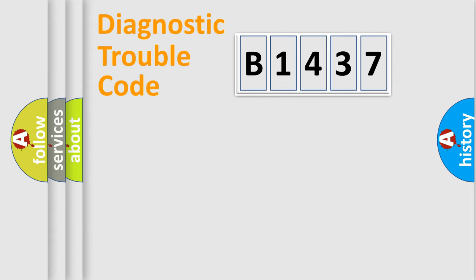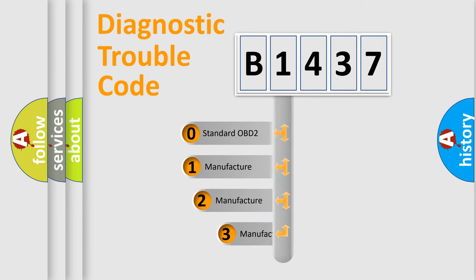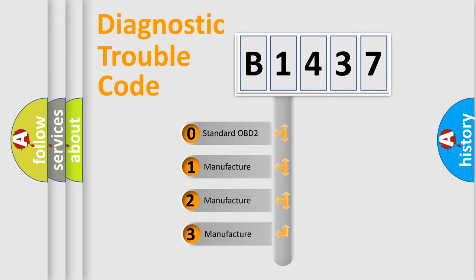Powertrain, Body, Chassis, and Network. This distribution is defined in the first character code.